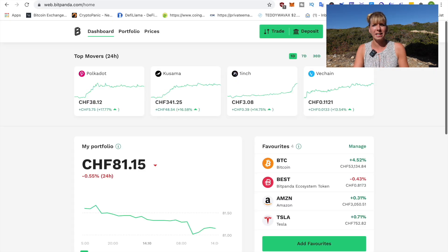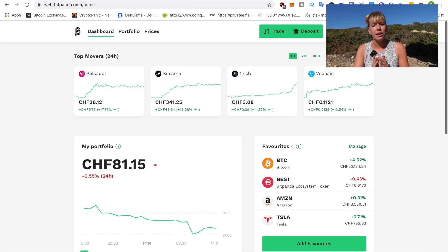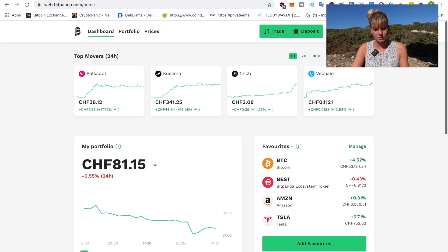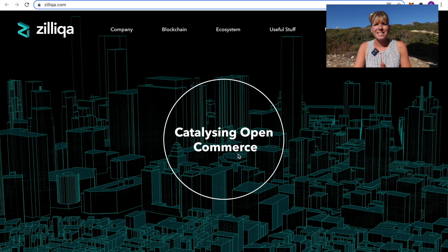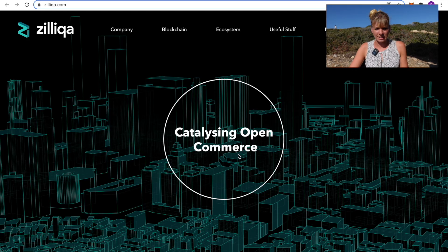Now, we can also get started by buying Cosmos on Bitpanda, just like I've shown you with Avalanche. Number four on my list is Zilliqa.